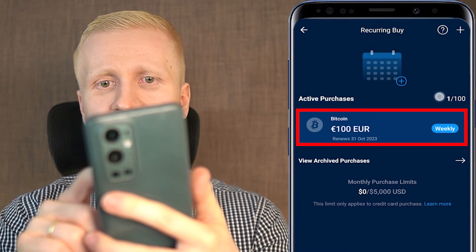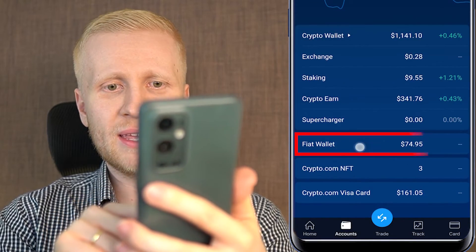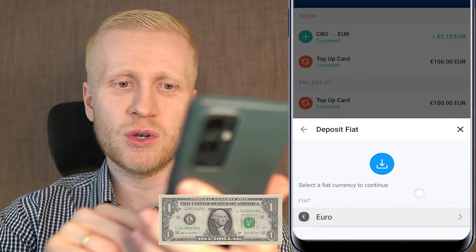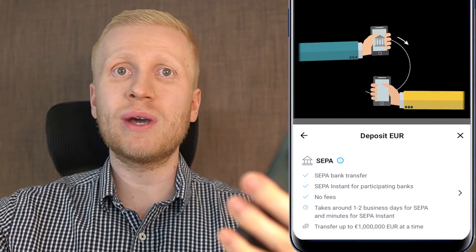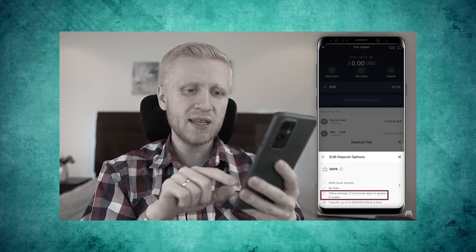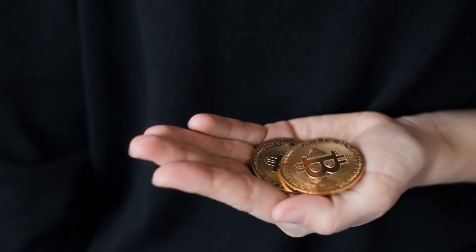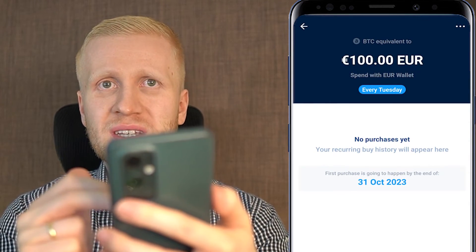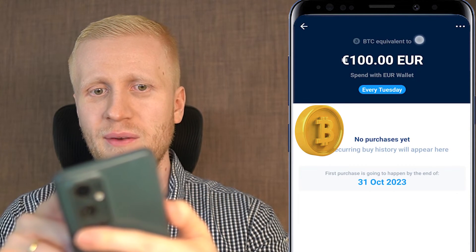To add money to your fiat wallet: go to 'Accounts,' then 'Fiat Wallet,' tap 'Transfer,' then 'Deposit,' and choose your local currency — US dollar, Canadian dollar, etc. It will show you the bank transfer details. Once you have enough money in your fiat wallet and the recurring buy is set up, it will execute purchases automatically. You can view all upcoming and past purchases by tapping the plan details, which will show each weekly BTC purchase.